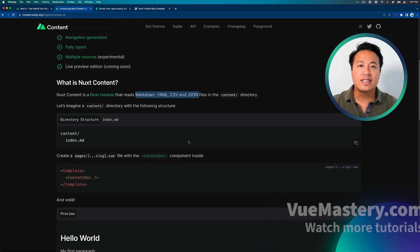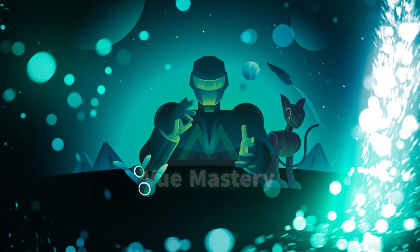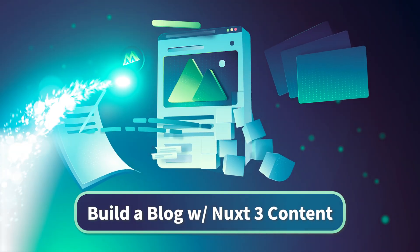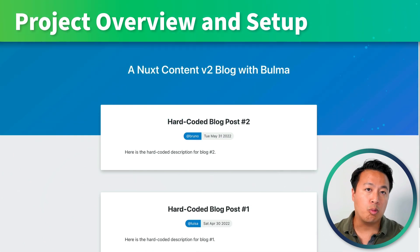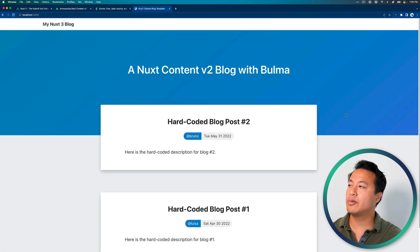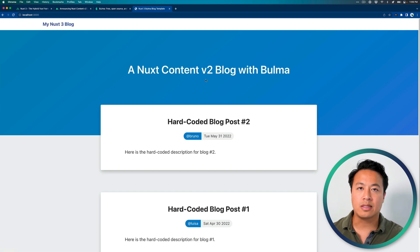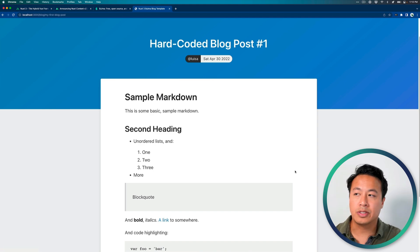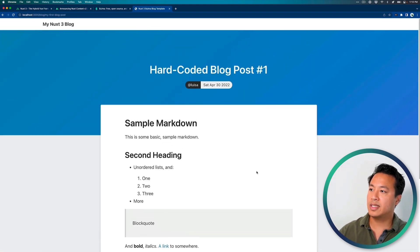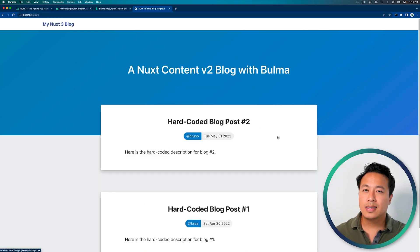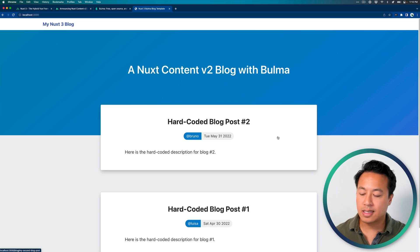So with that said, let's go ahead and dive right in. Let's take a look at what we'll be building. Here we have our Nuxt Content v2 blog using Bulma. As you can see, we have a fairly standard layout — a top nav bar, a logo you can click to go back to the homepage, and a list of blog posts. If we click on a hard-coded blog post, you'll see the content, the author, the date, and you can click back to go to the homepage. Fairly simple. Now let's see what this looks like currently inside of Nuxt 3.